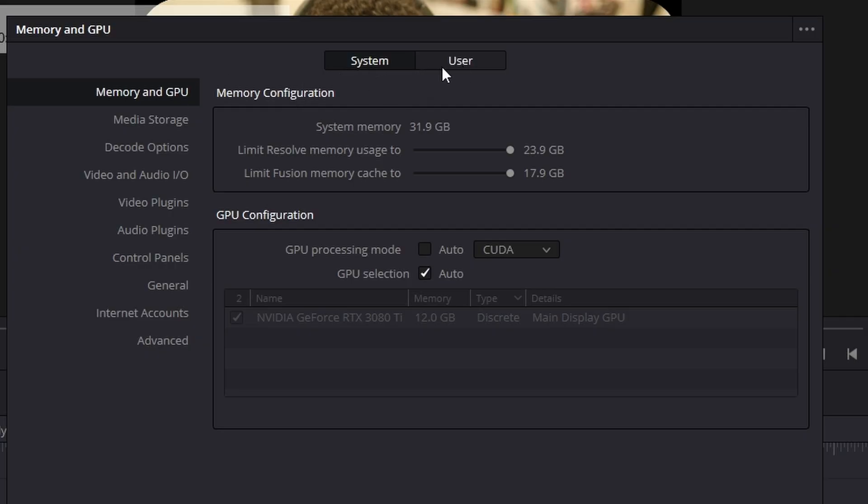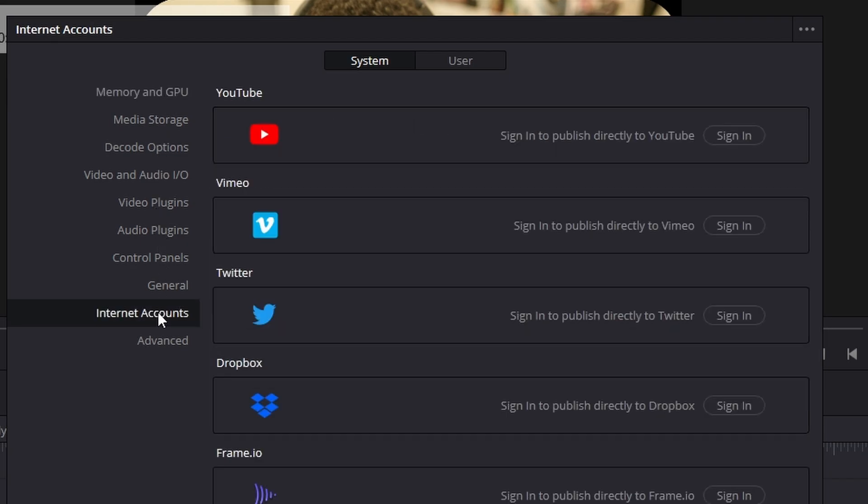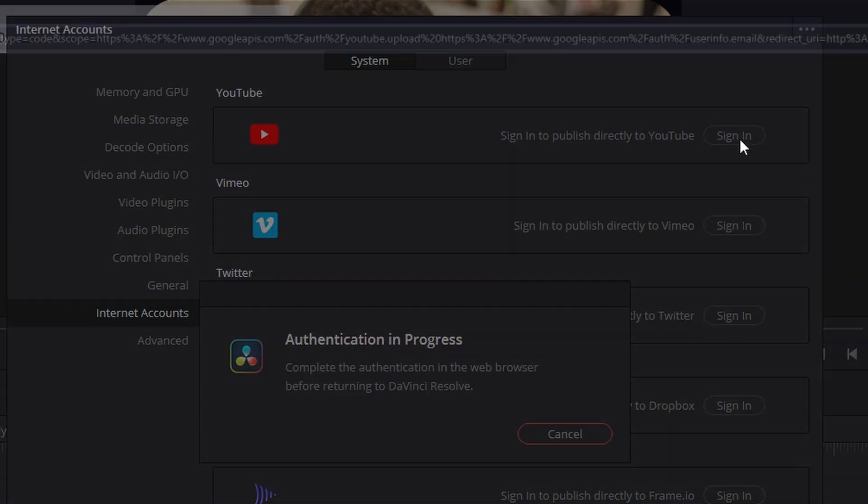From preferences, please ensure that you're on system and not user. Go all the way down. You should see something that says internet accounts. From internet accounts, you should see YouTube. It will ask you to sign in to publish directly to YouTube. So press sign in.